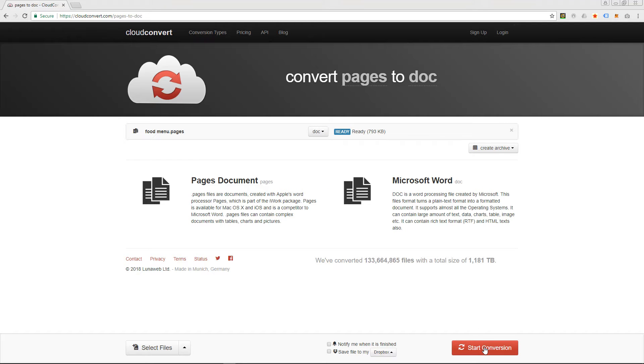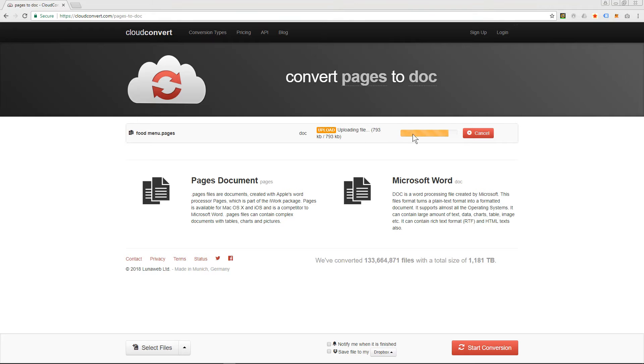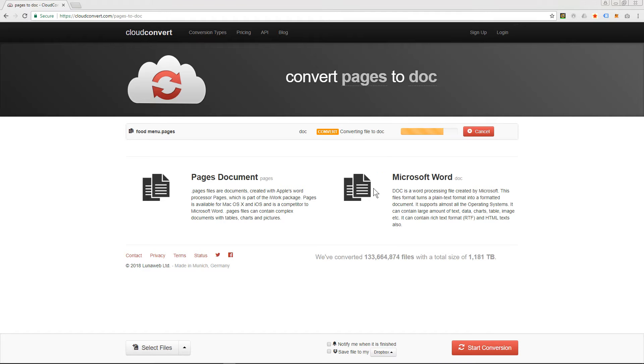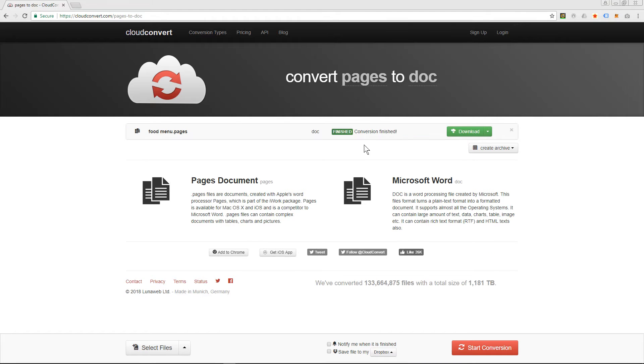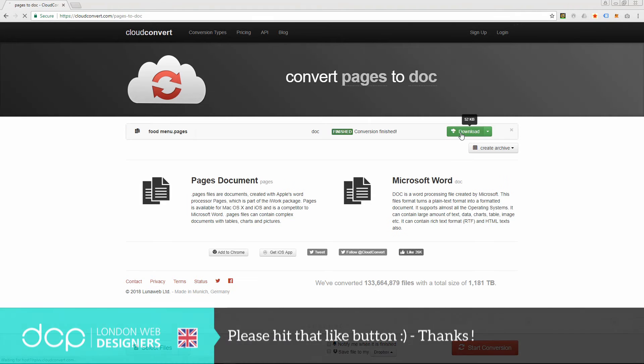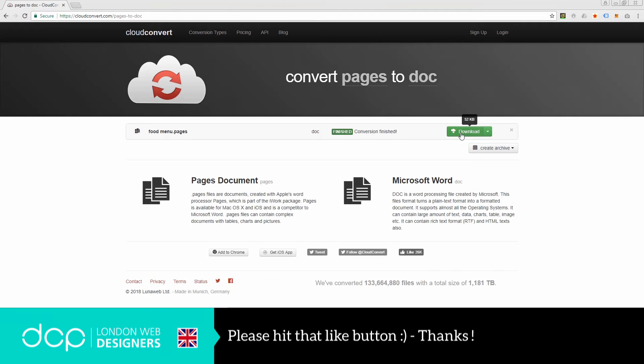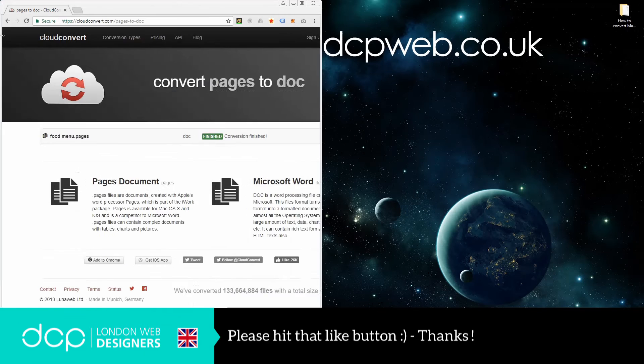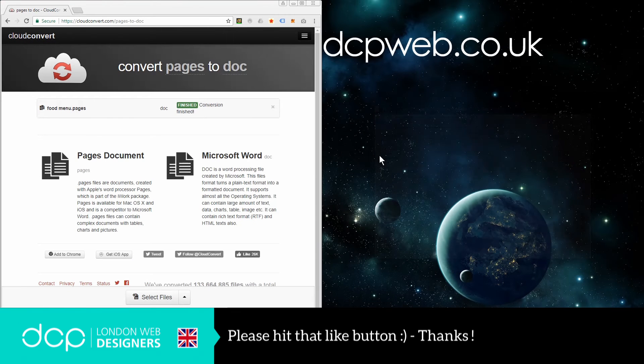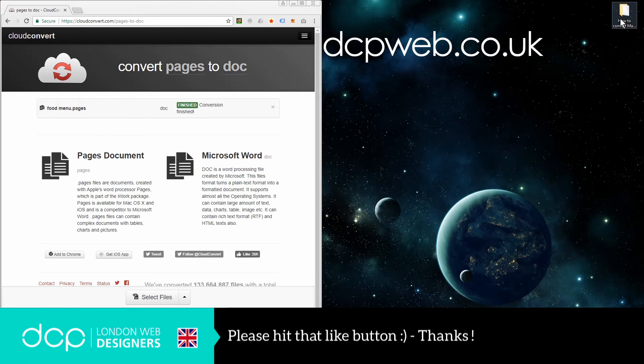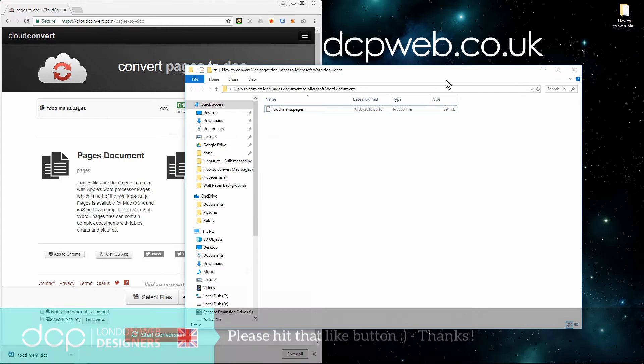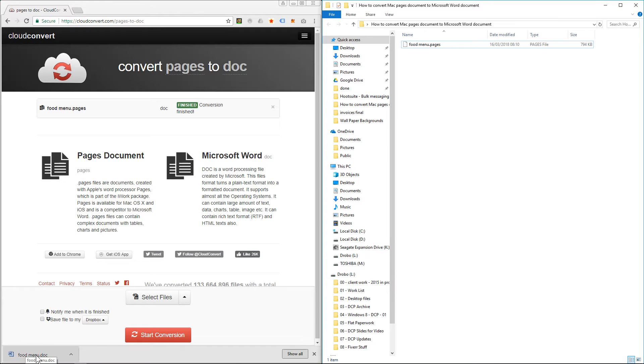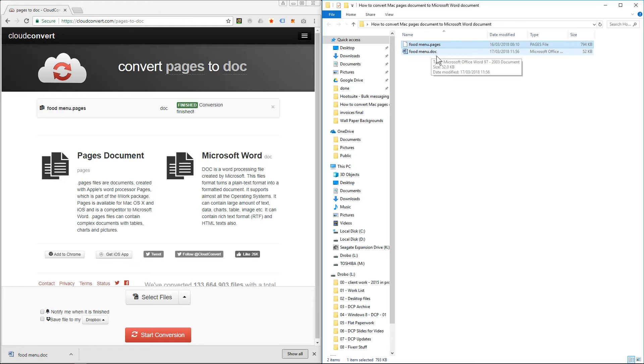Now I'm going to click start conversion. It's going to upload the document, and once it's finished processing, it gives me the option to download. So I'm going to click download, and we'll move this screen across. Down here I've got the food menu dot doc file, so I'll drag and drop that into this directory.